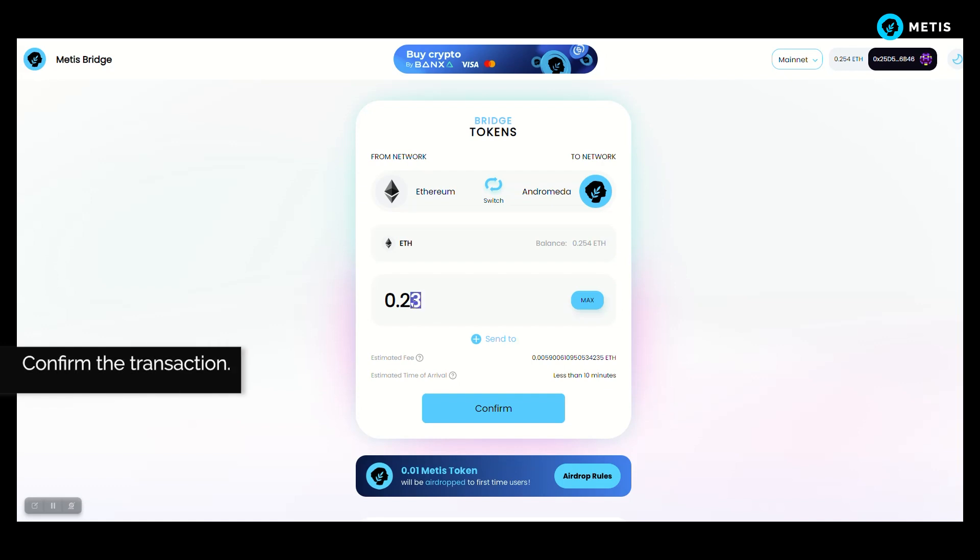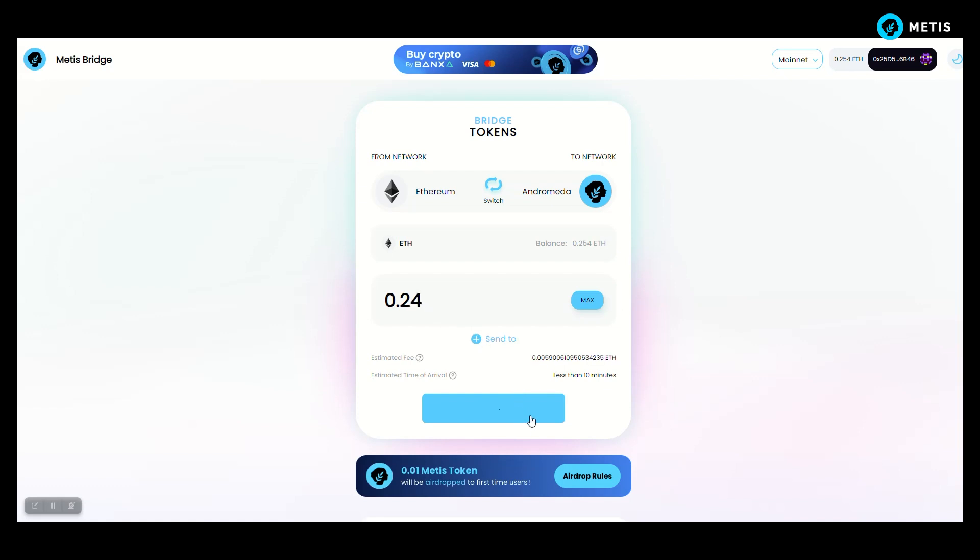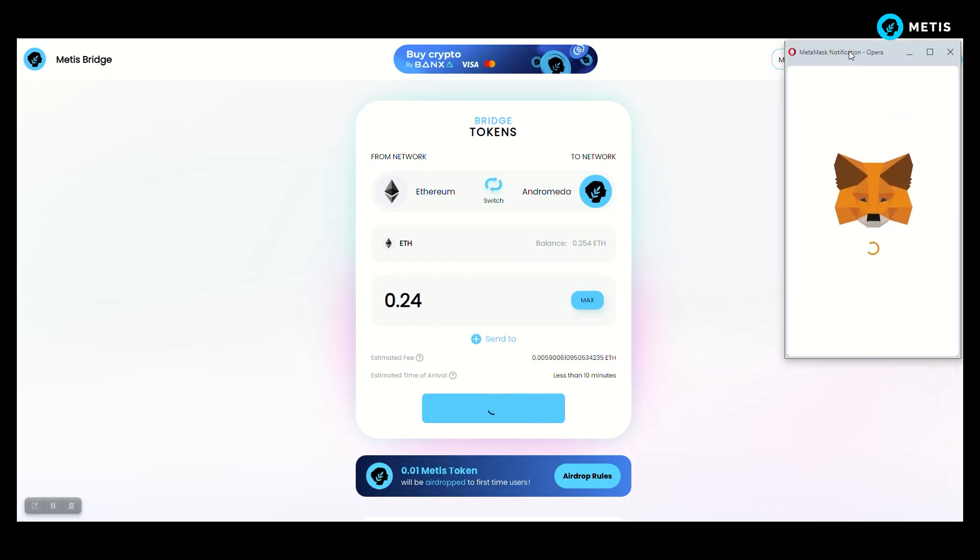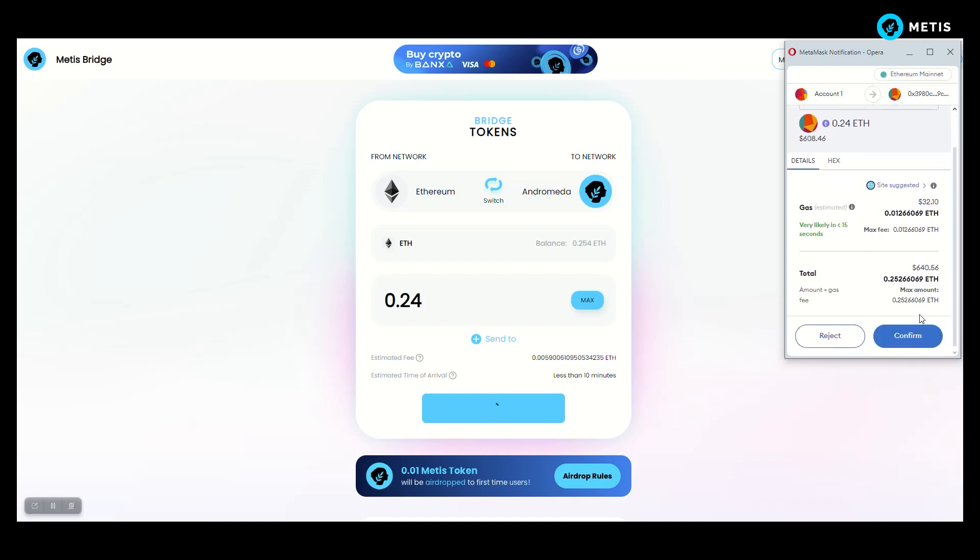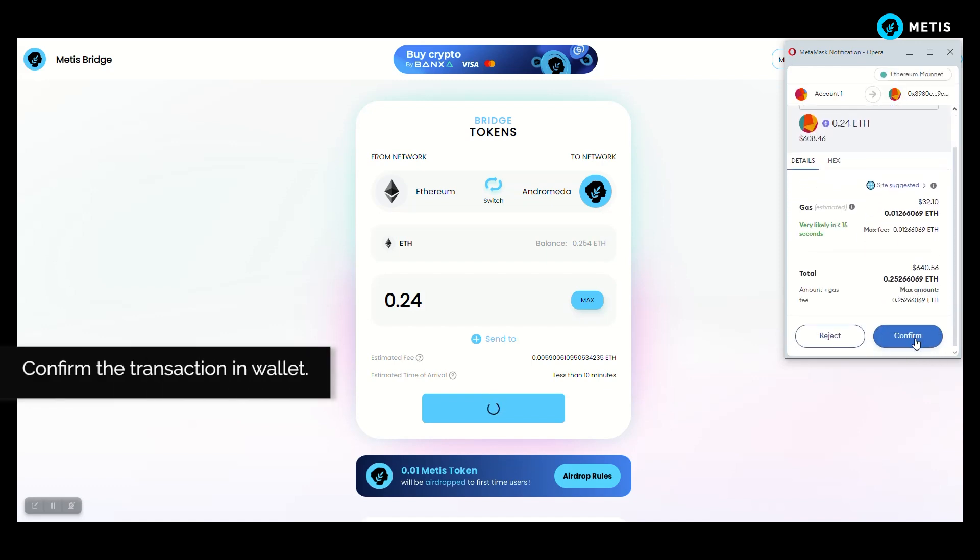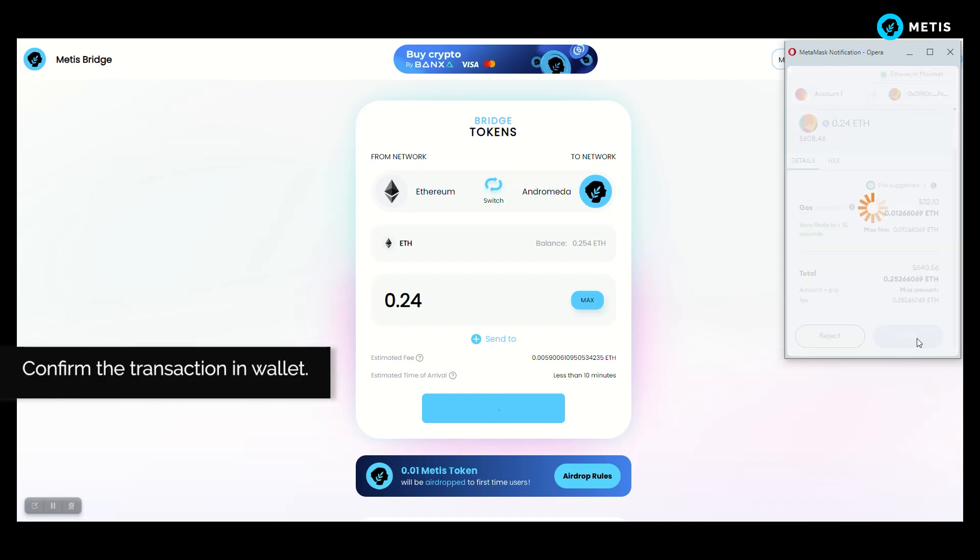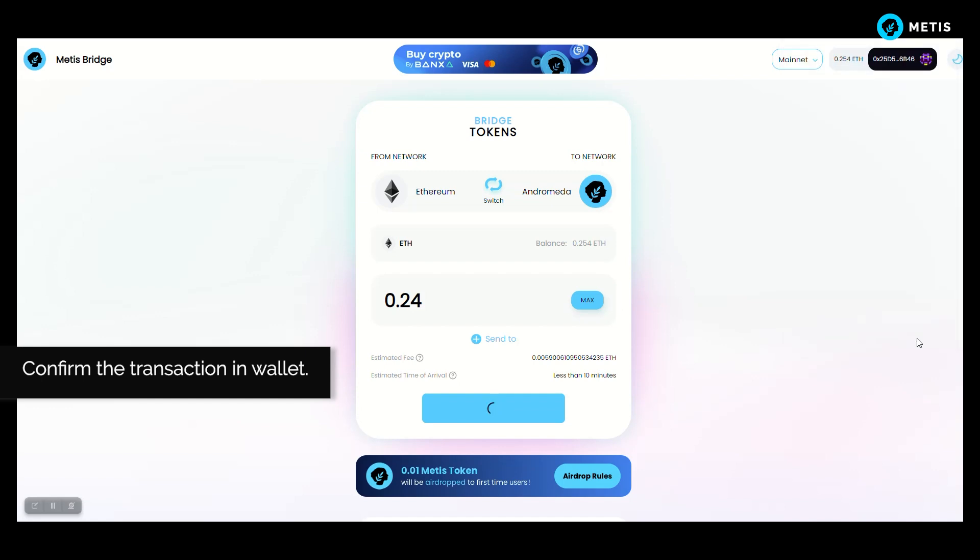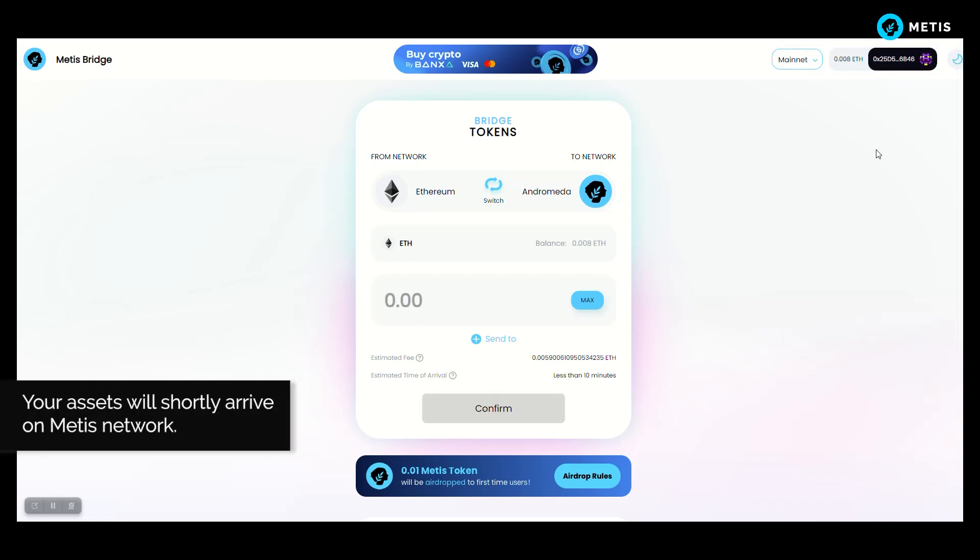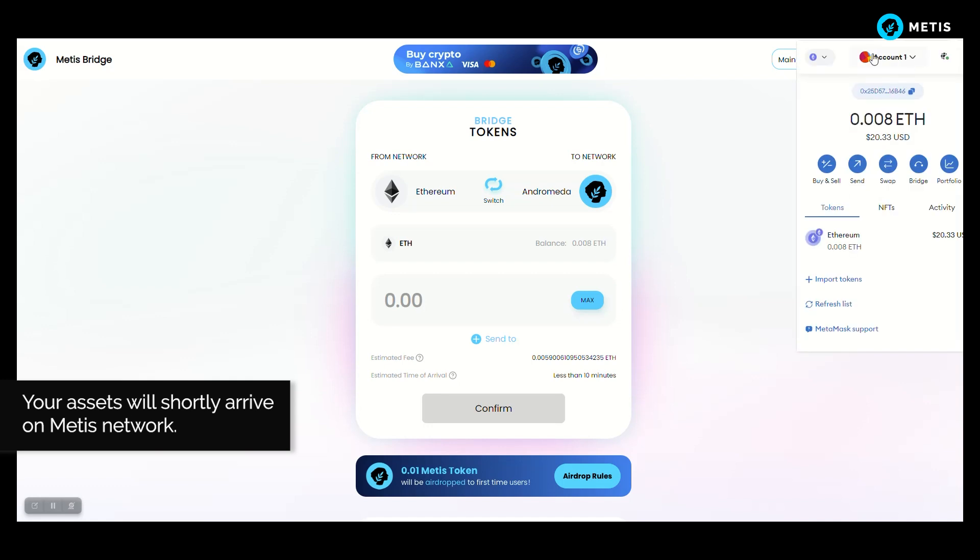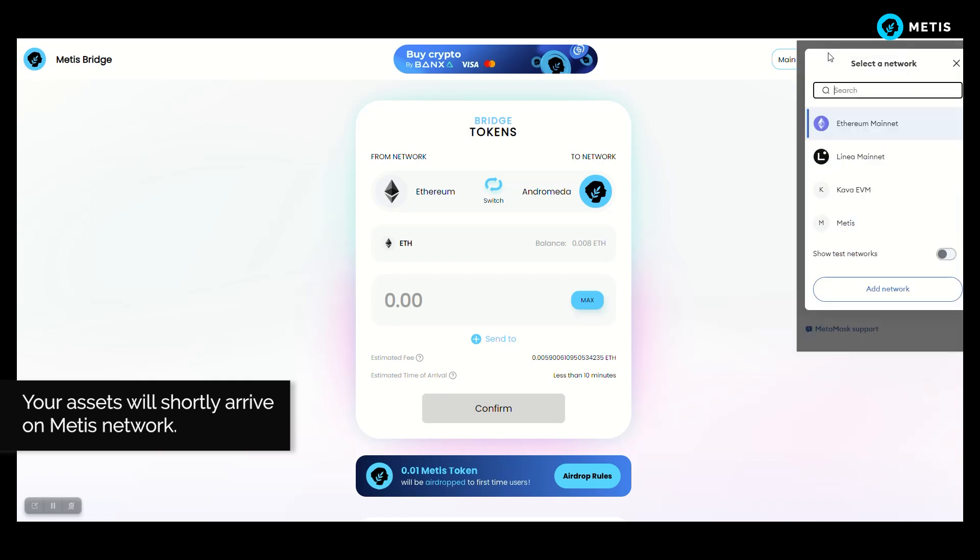Confirm the transaction and confirm the transaction in wallet. Your assets will shortly arrive on Metis Network.